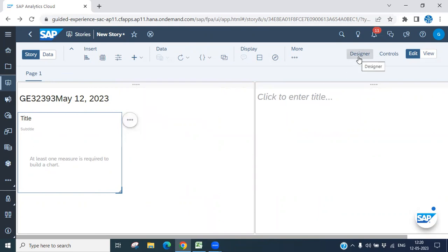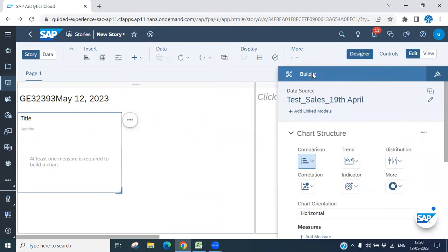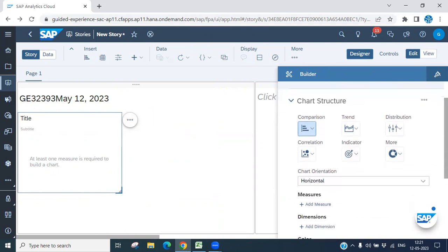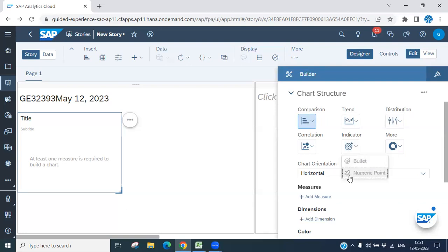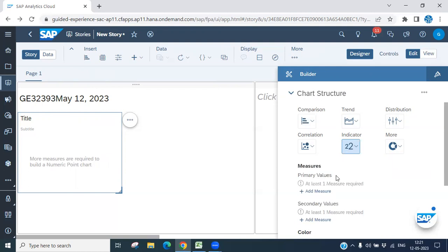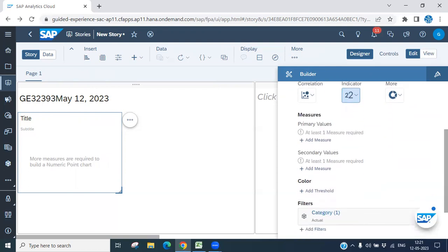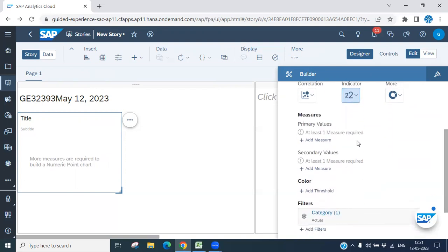Now let's go to the Designer. Click on Designer — the Builder panel is here. Now you can choose your chart type. Structures are given: comparison, trend, distribute. I would like a Numeric Point chart. Click on it — under Indicator you will see the Numeric Point chart. Once you click this chart, you will see measure value, primary value, and secondary value.